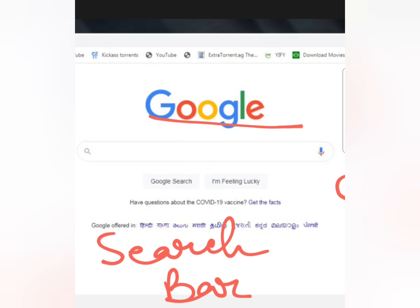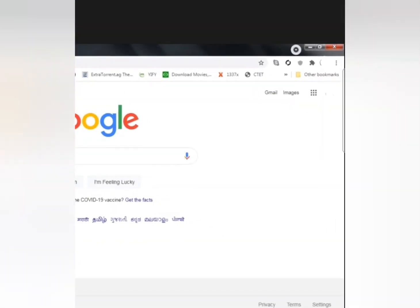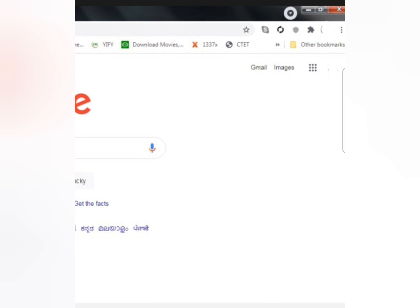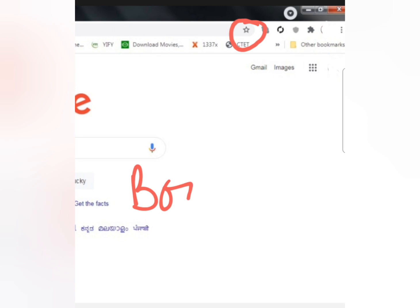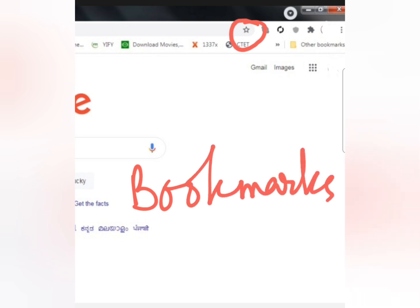I hope the Home button and Search bar are clear to you all. The next topic we will talk about is Bookmarks. Bookmark is indicated right here — this star-like sign is the icon for adding bookmarks.